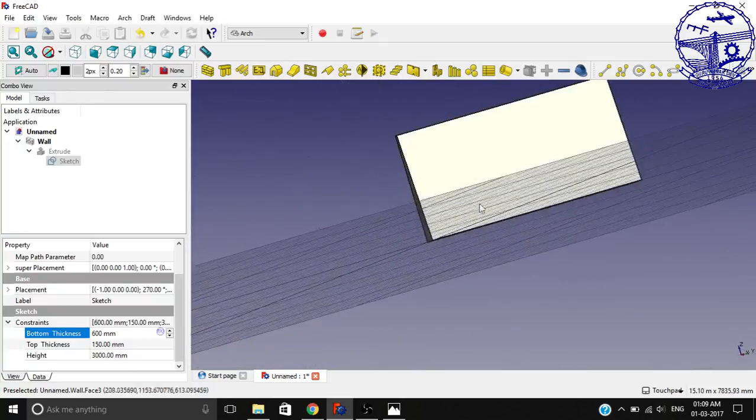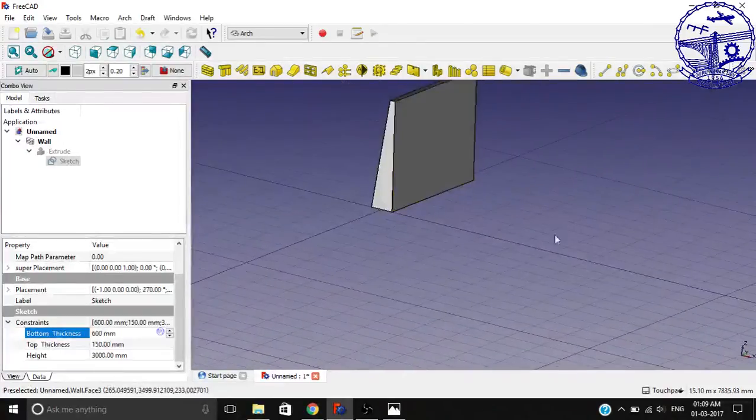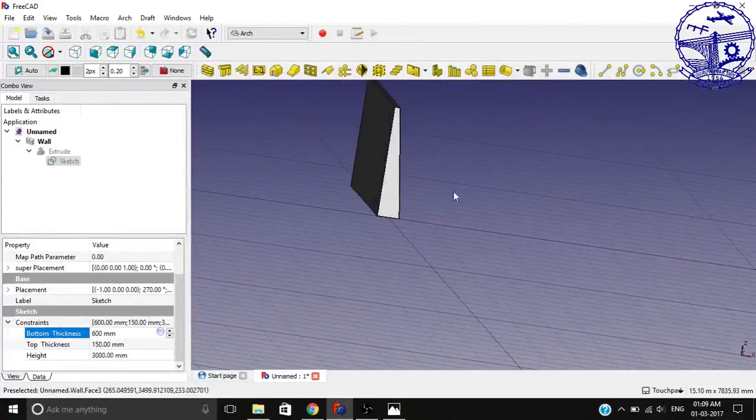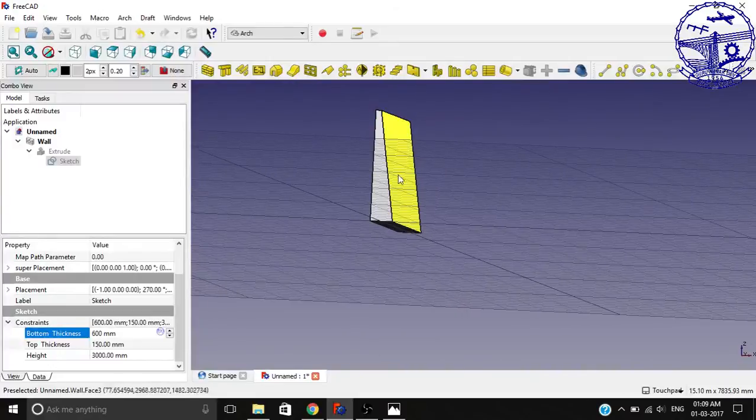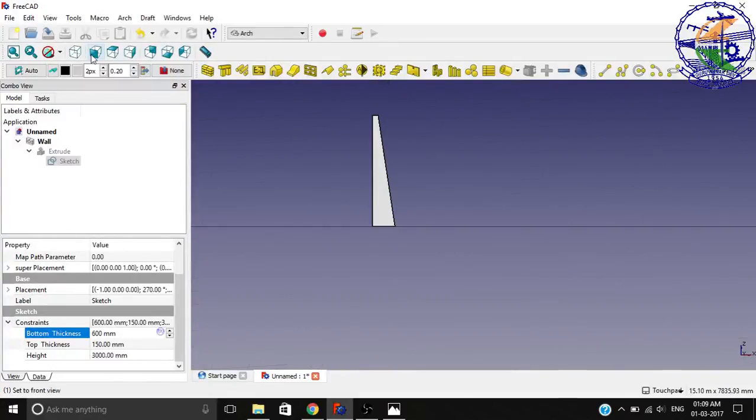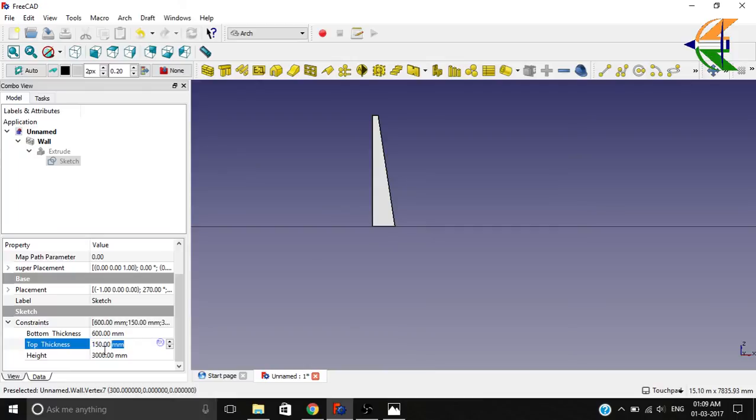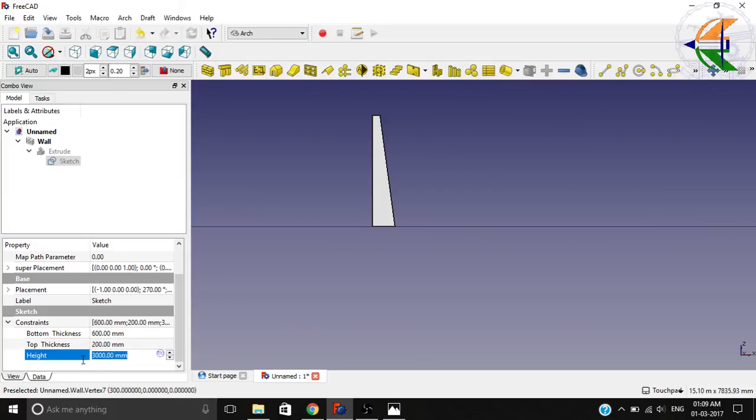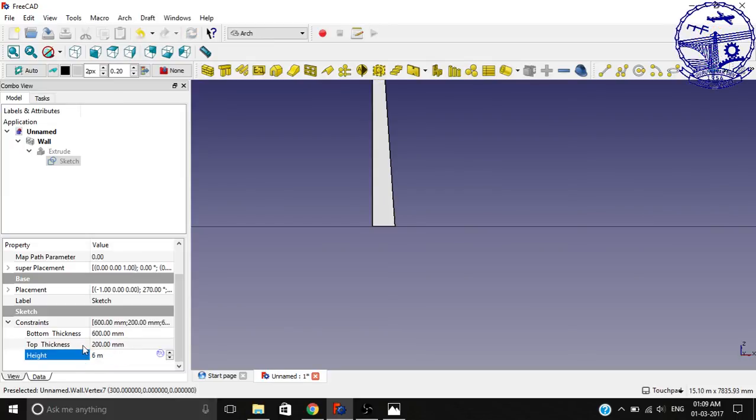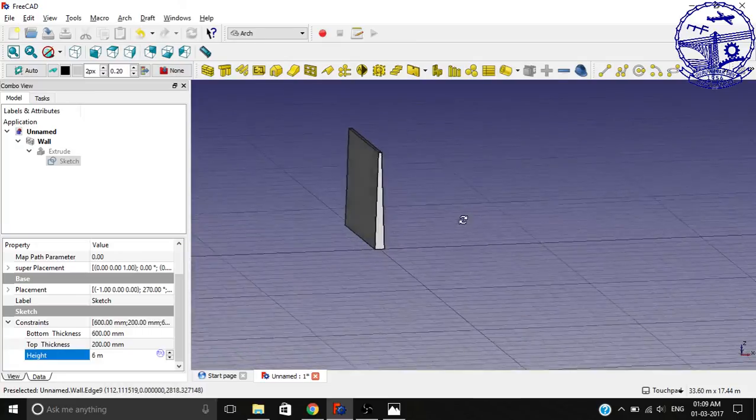We can do parametric things here. And the top thickness, let it be 200 mm, so you see we got the changes. If we change the height to 6 meters, you see we got the changes so quickly.